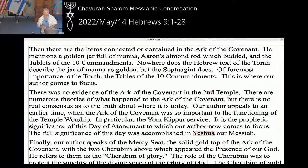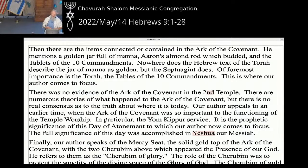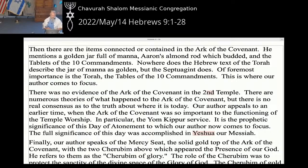He mentions the items connected with or contained in the Ark of the Covenant: the golden jar full of manna, Aaron's almond rod which budded, and the tablets of the Ten Commandments. Of foremost importance is the Torah — the tablets of the Ten Commandments — that's where our author comes to focus.